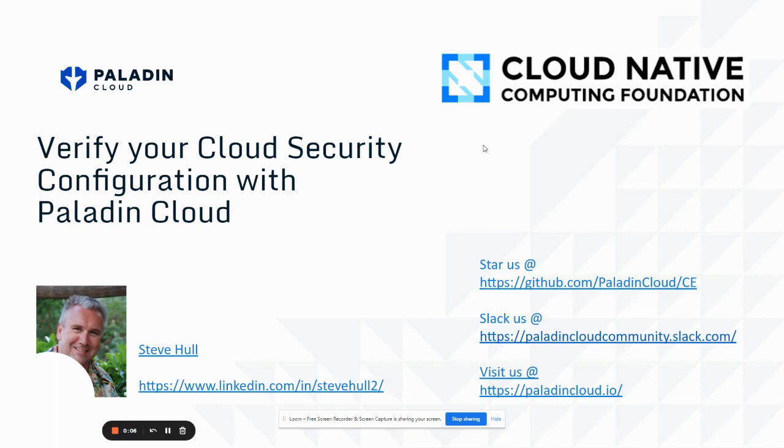Welcome, CNCF community, and thank you for the opportunity to share how to verify your cloud security configuration with Paladin Cloud. My name is Steve Hall. I'm the co-founder and CTO of Paladin Cloud. You can reach me on LinkedIn in the lower left-hand corner.